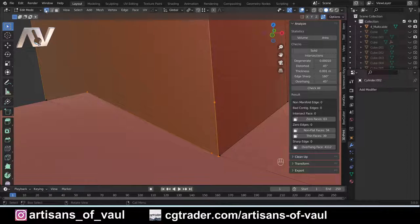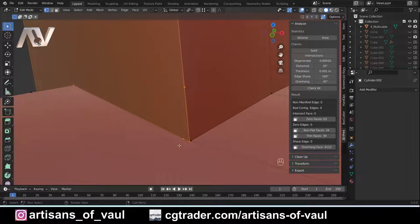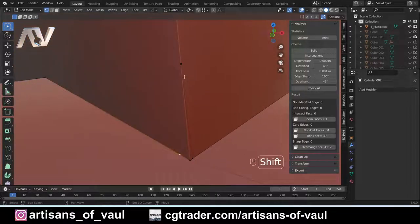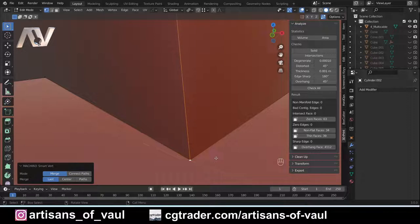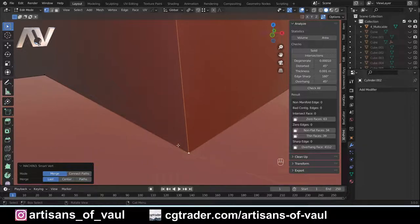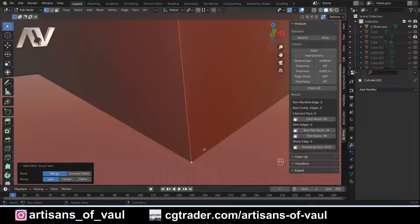That takes some getting used to, but it means those 1, 2, and 3 keys can be used for other options. For example, instead of clicking M then 'merge at last' or M then L, you can just press 1 and it does the same thing. It sounds like just one button less, but with your hand normally staying on the left side of the keyboard for Tab, A, Shift, and Ctrl, it really does make things a lot faster.